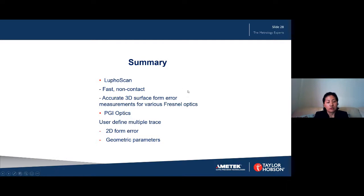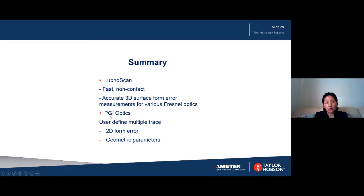In summary, Luphoscan is a non-contact technique with a large absolute measurement range. With specially developed Fresnel lens measurement techniques, it is able to measure the whole surface form error of the Fresnel lens — a really significant advancement for Fresnel lens metrology in the world. It is also fast and accurate. For PGI Optics, with the help of the AU software we can now measure 2D form error, and its better lateral resolution enables measurement of most Fresnel lens geometric parameters, though some Fresnel lenses with very small pitch may present additional challenges.